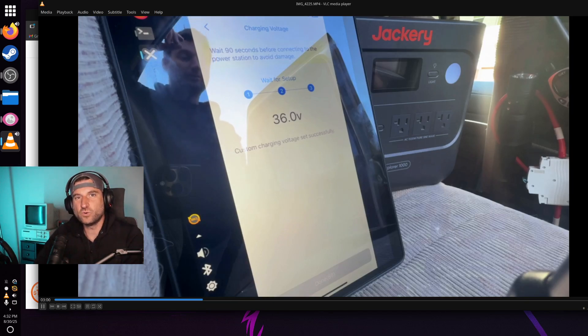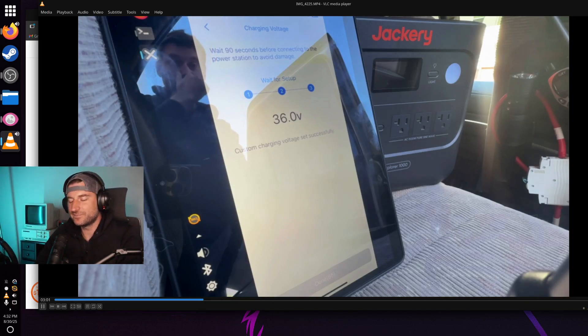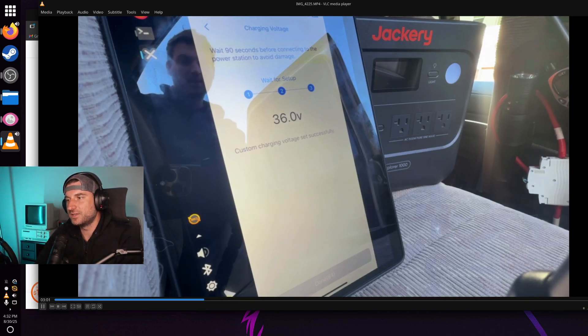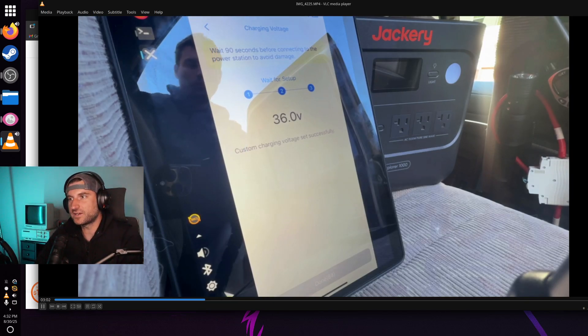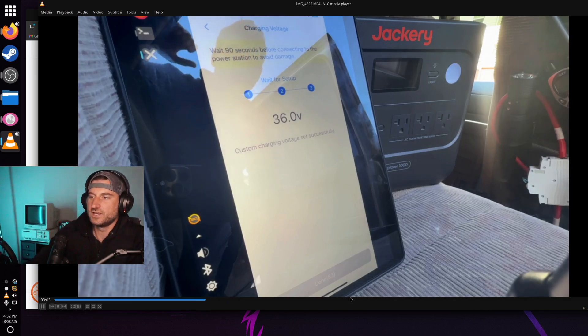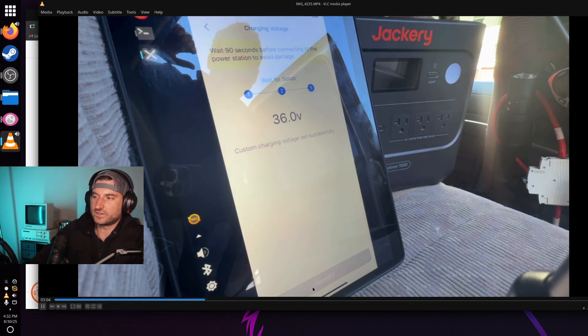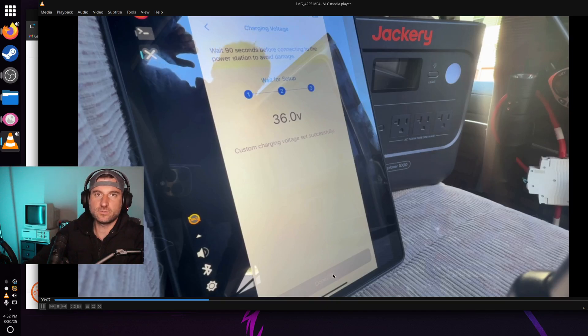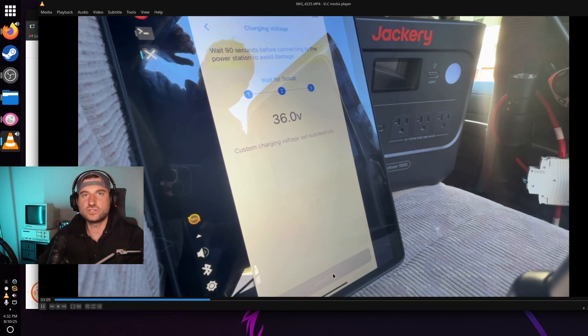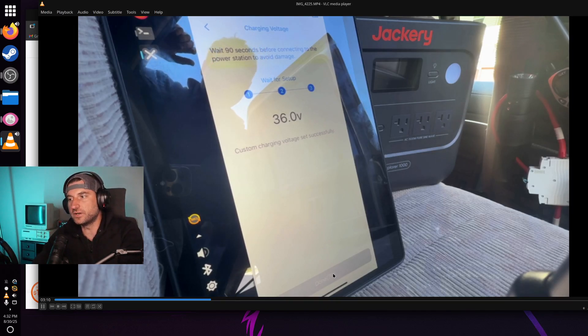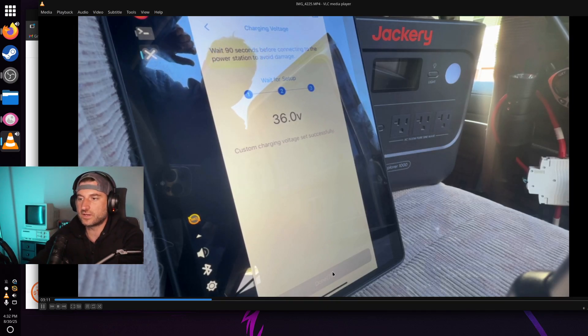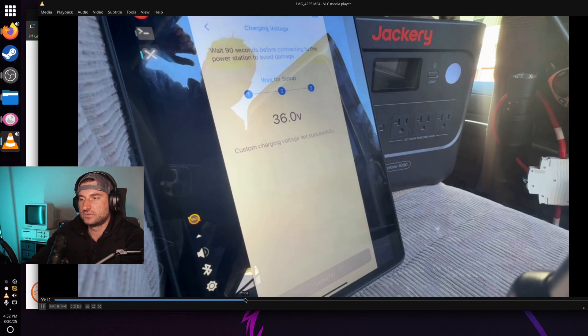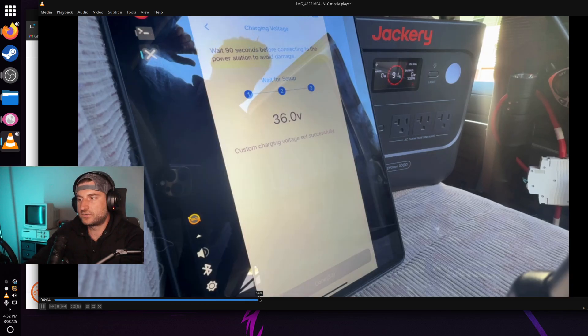A lot of liability warnings when you're setting a custom voltage. Then what's funny is it kind of counts down from 90. Has this grayed out down here and it doesn't want you to use the device at all for 90 seconds. So you just kind of got to let it sit. And now we're running at 36 volts.